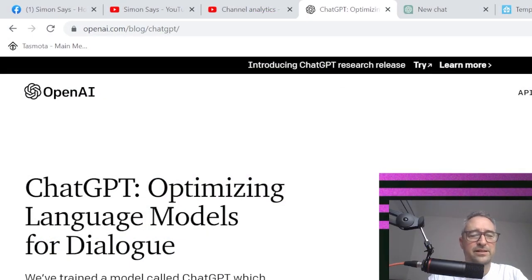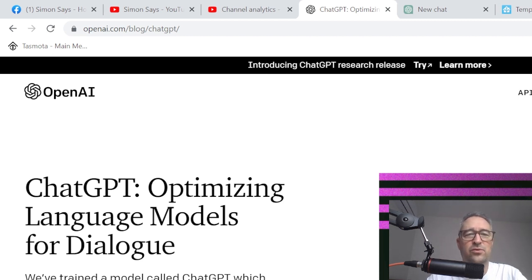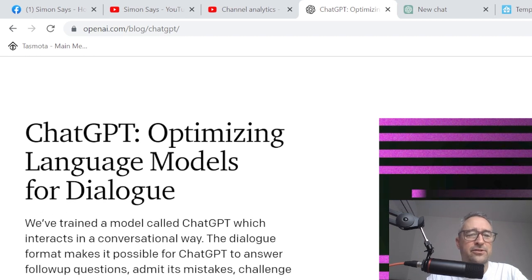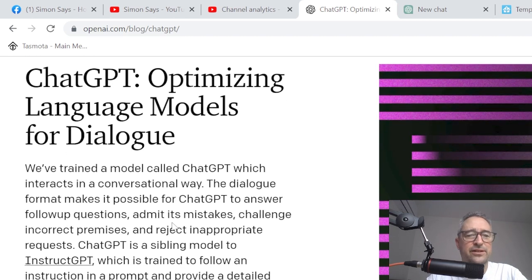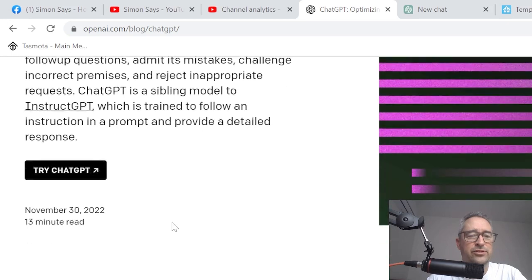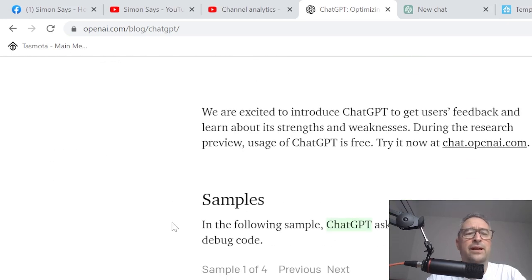So recently I started playing around with this OpenAI platform and ChatGPT, which to me is quite amazing. It's just incredible what this product can do. So effectively you can type in a request and it will search the internet and basically create a response for you. So it's very clever.